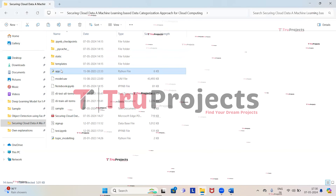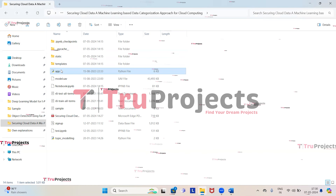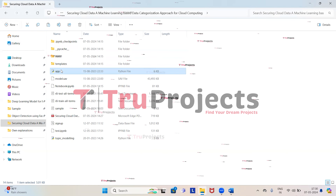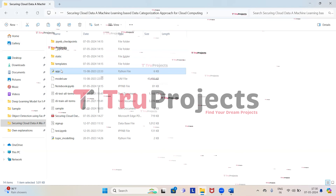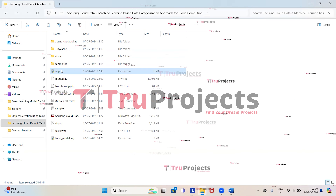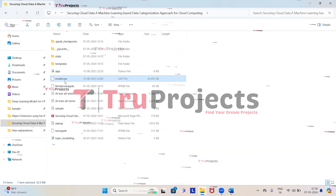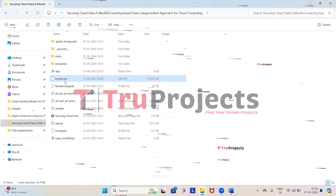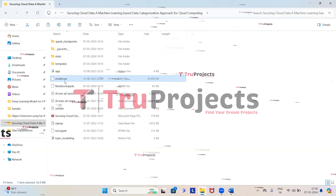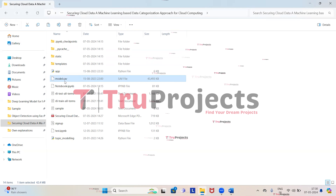Moving on to the app.py file — this Python file encompasses the front end logic of the project. It handles server-side operations including processing user requests, interacting with the database, and dynamically generating content to be presented in HTML templates. We also have model files which contain the algorithm information used in the project, and these files are loaded into the project code during runtime.